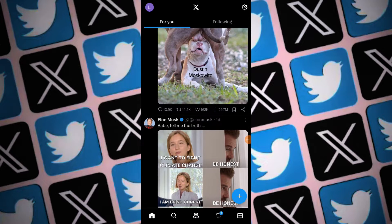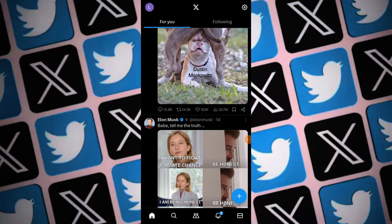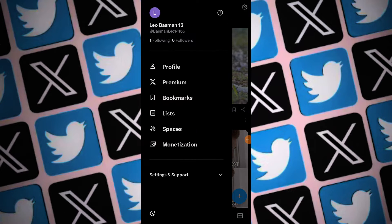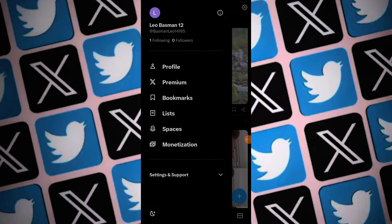Open the Twitter application on your iOS or Android device and tap on your profile picture at the top left corner of the screen. This will open the side menu.